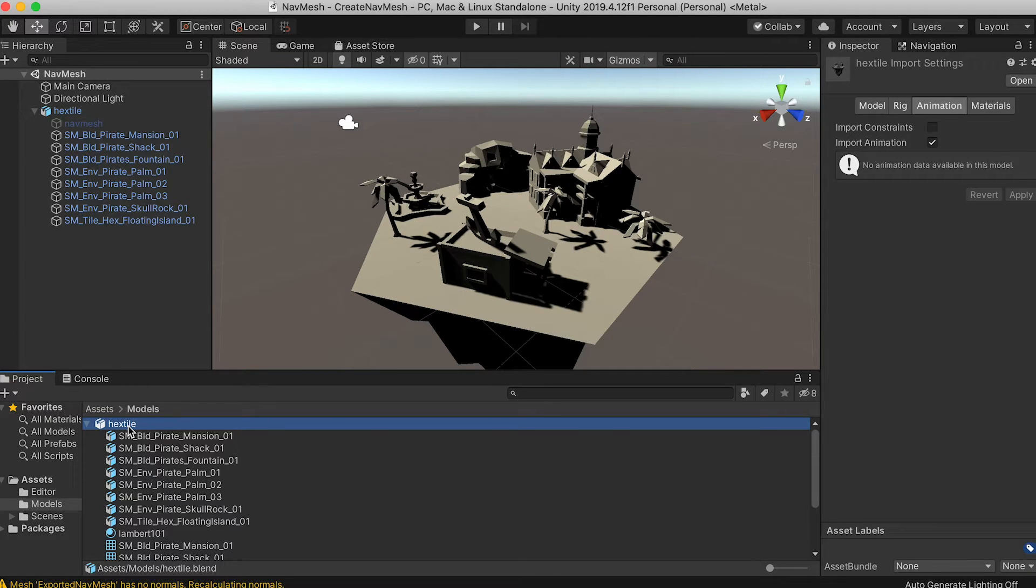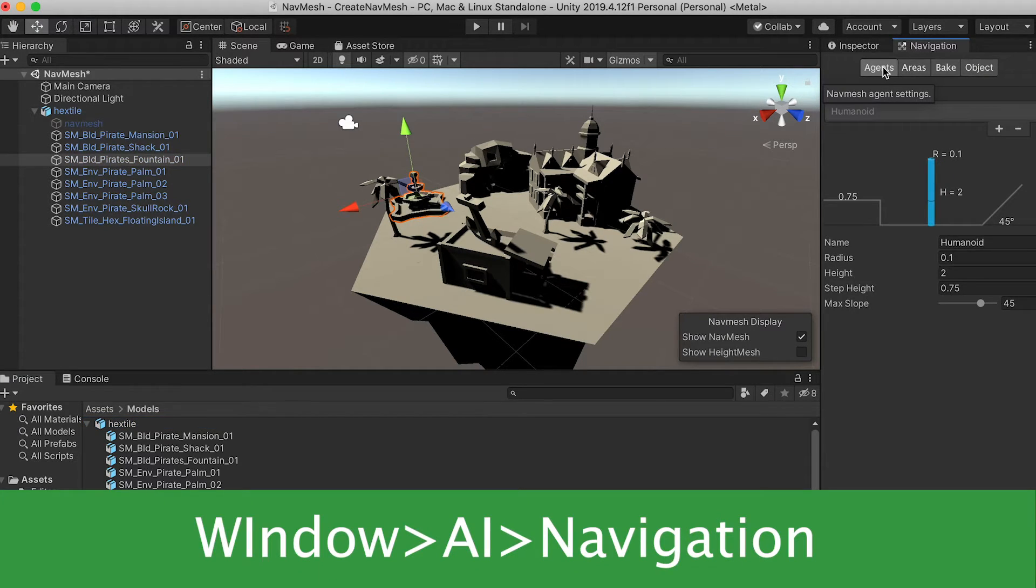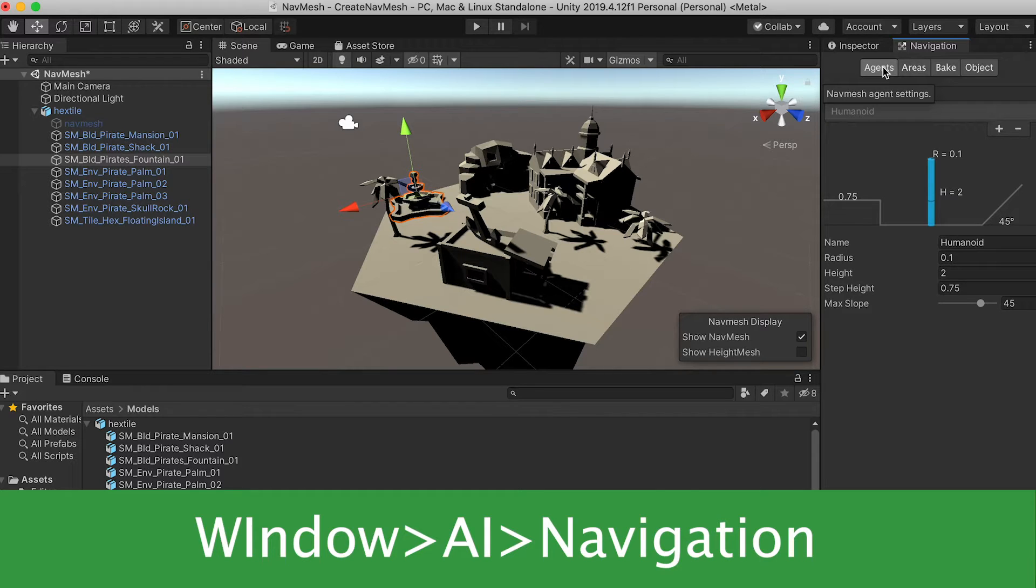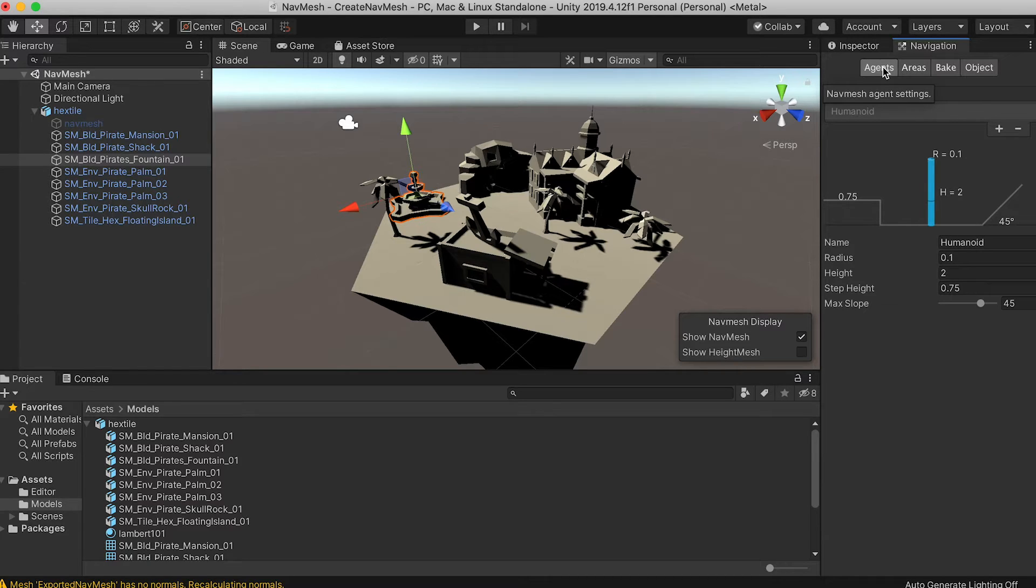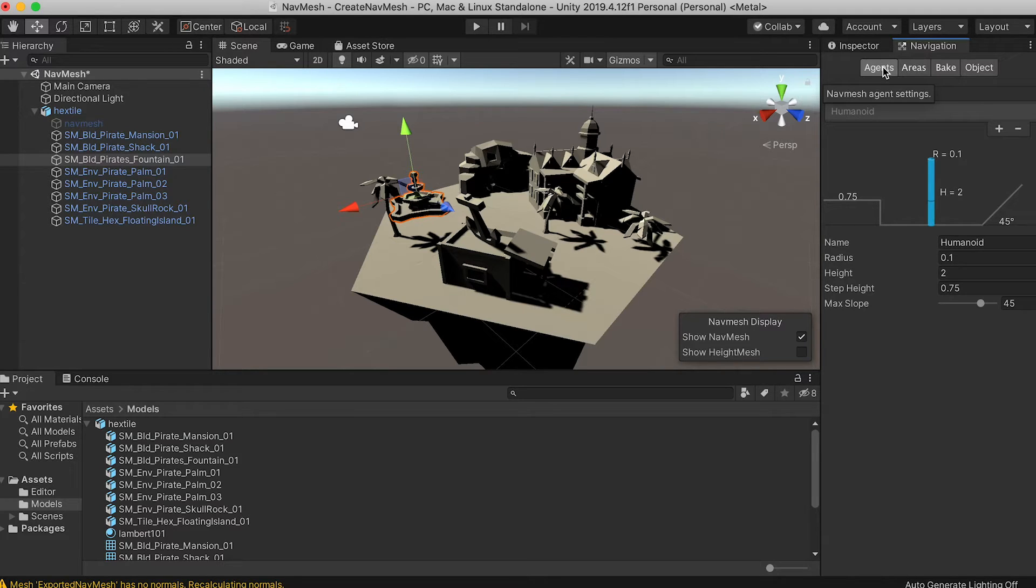Now back in Unity open the window AI navigation. This opens a panel with four tabs. Let's take them one at a time. First the agent. In Unity you can use a navmesh agent to control an avatar. For our purposes we're only interested in the mesh created. The control is going to be via 3GS so we can ignore this tab.